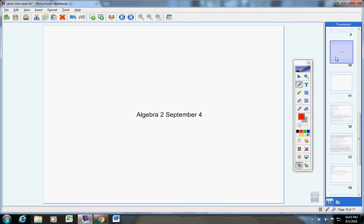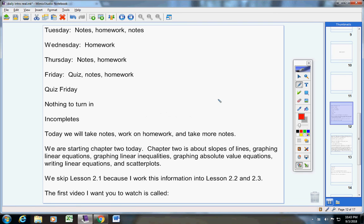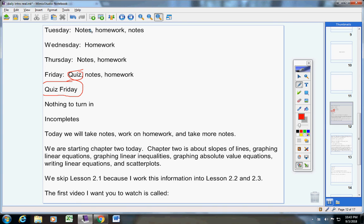Welcome Algebra 2 students to this terrific Tuesday the fourth. Hope you're doing well today and had a very nice three-day weekend. Let's jump right into today's announcements. The main thing I want to draw your attention to is a quiz on Friday. Please make sure you're ready for your quiz. Other than that, it's typical notes, homework, notes, homework throughout the week. You have nothing to turn in incomplete.